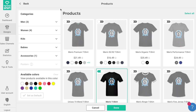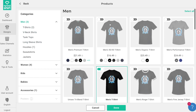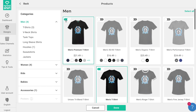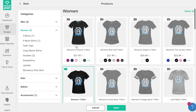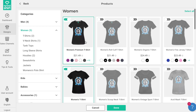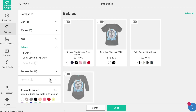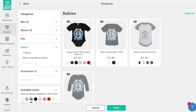Here we see product categories on the left and the individual products on the right. Add products to your assortment by finding them and clicking on the radio button for each product, or use the handy 'Select All' and 'Deselect All' buttons to quickly select multiple products of a category at once. You can also preview the different colors available and set a default color.